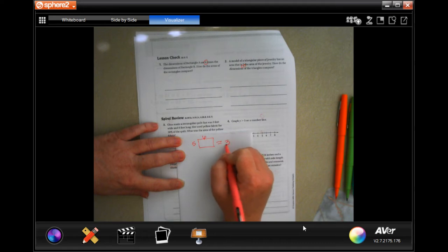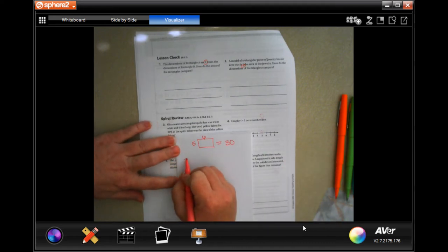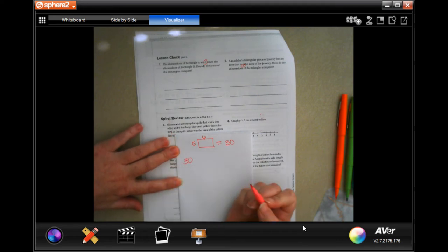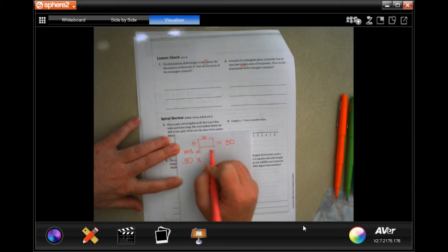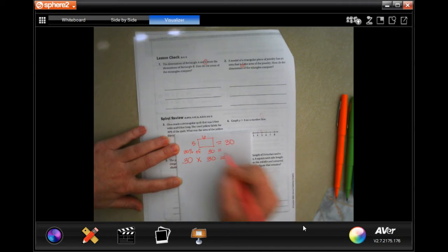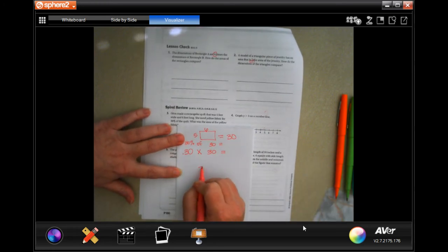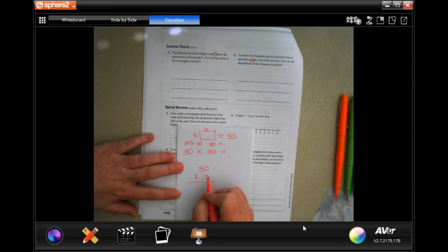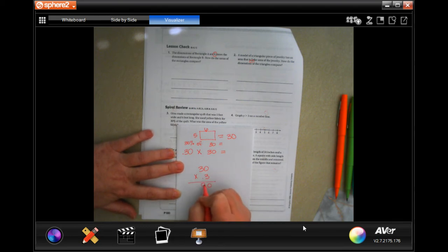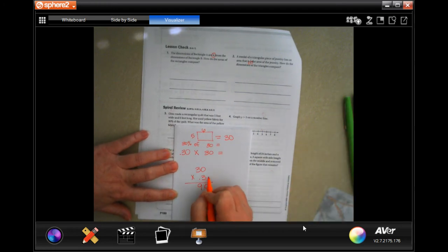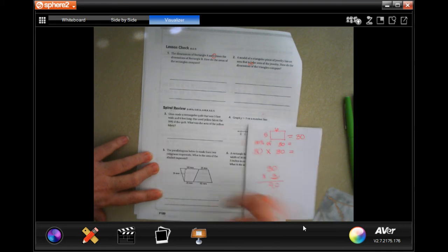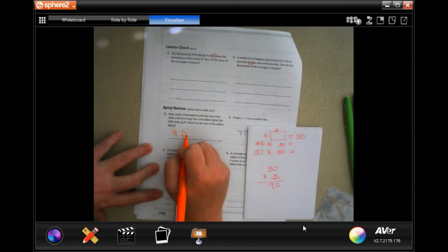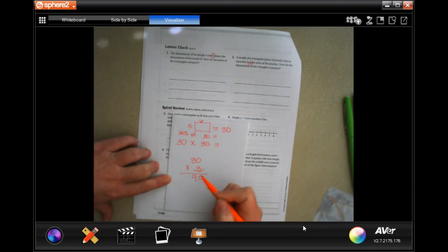30% transfers to 0.3. So 0.3 of 30 — I'll put 0.3 since 0.30 is the same thing. Three times zero is zero, three times three is nine. We move the decimal in one time, giving us 9. That's nine square feet. You multiply feet by feet to get square feet.